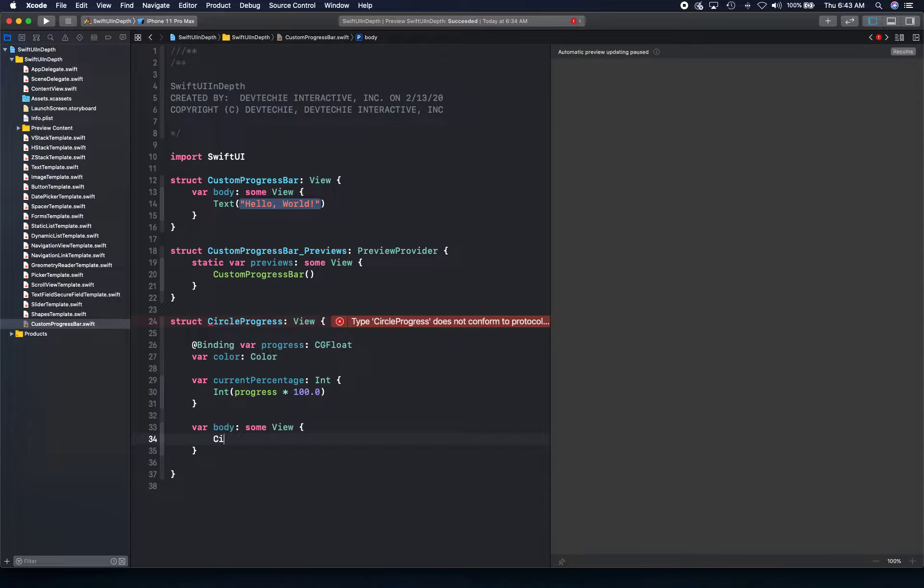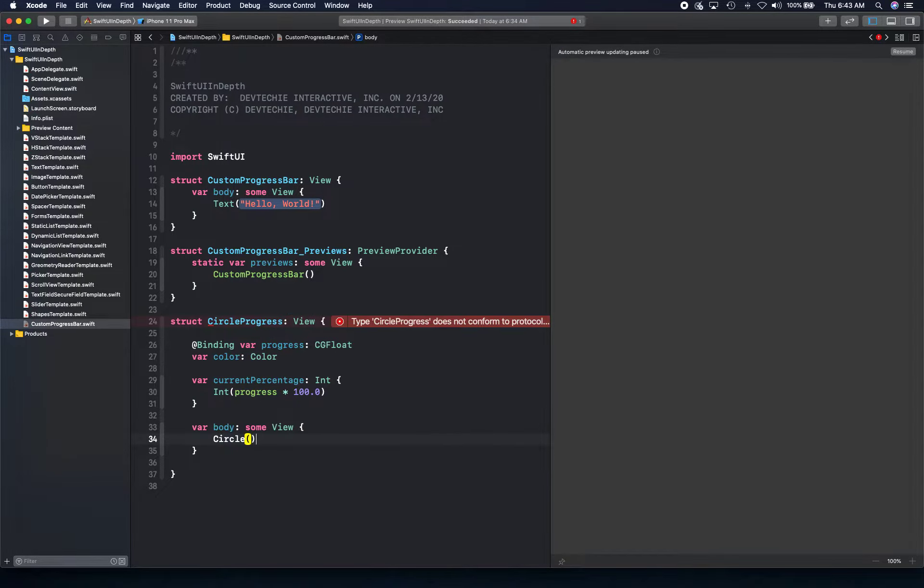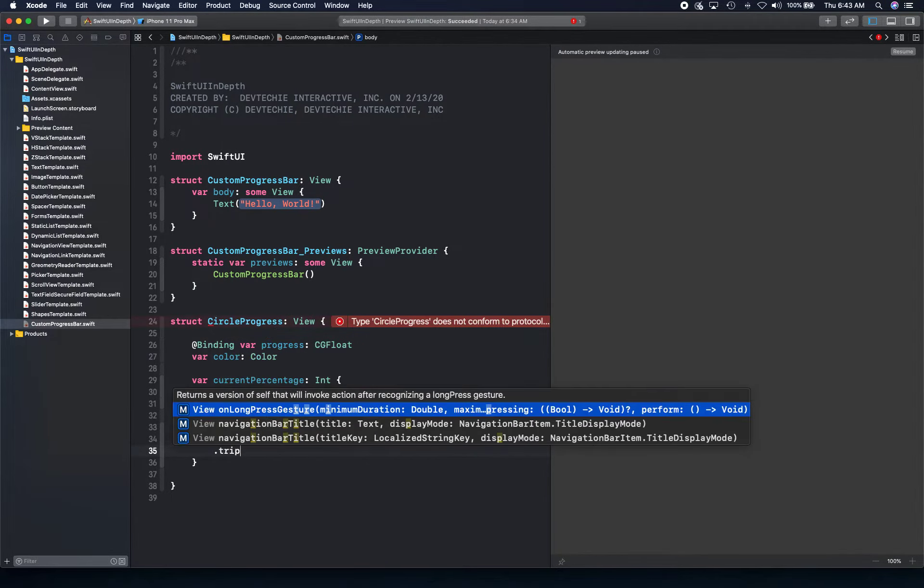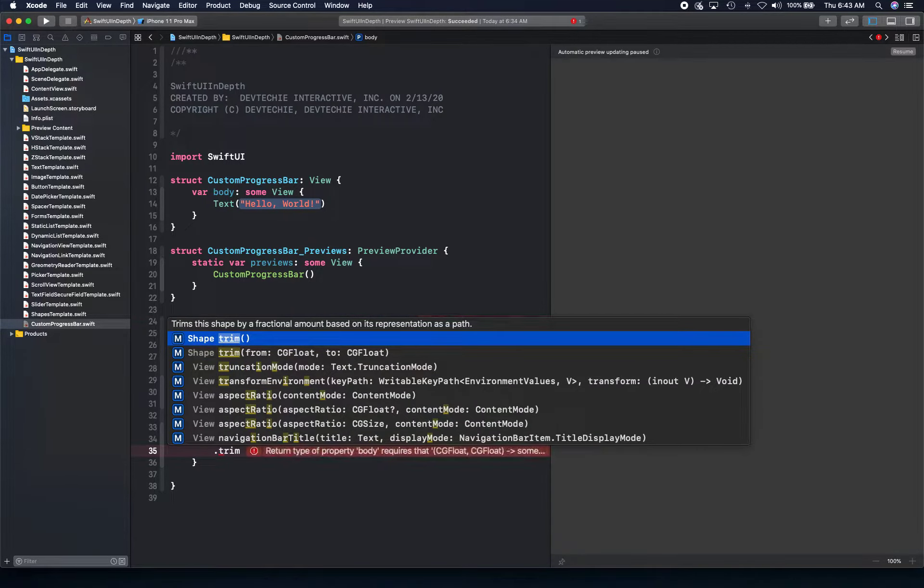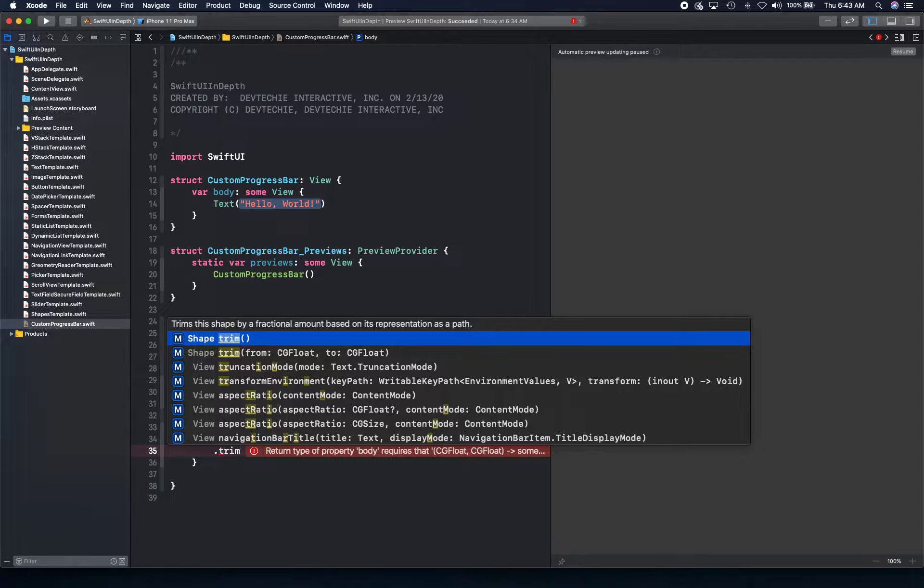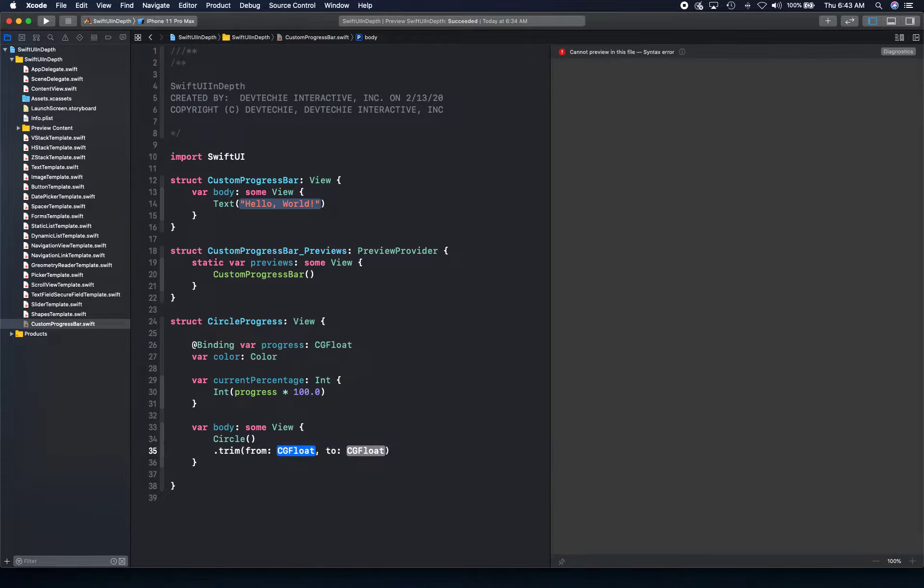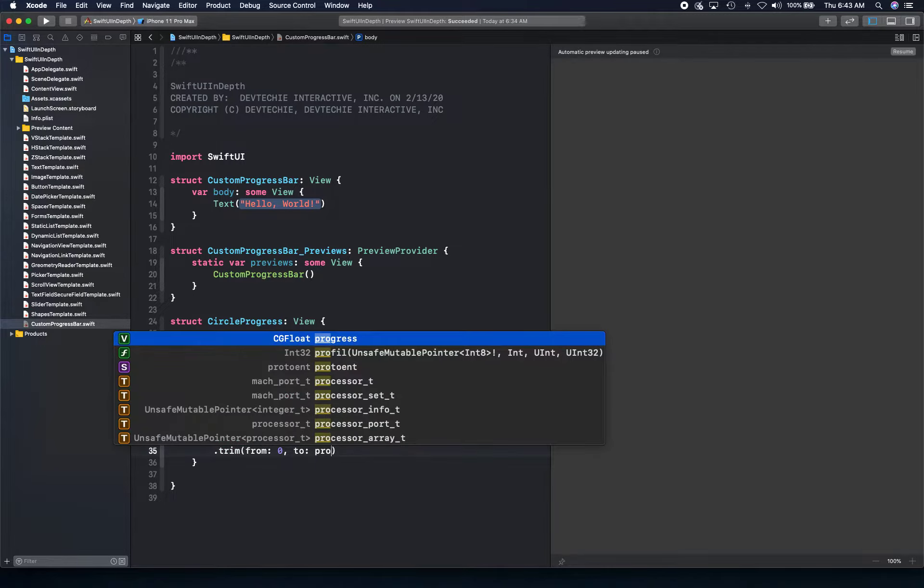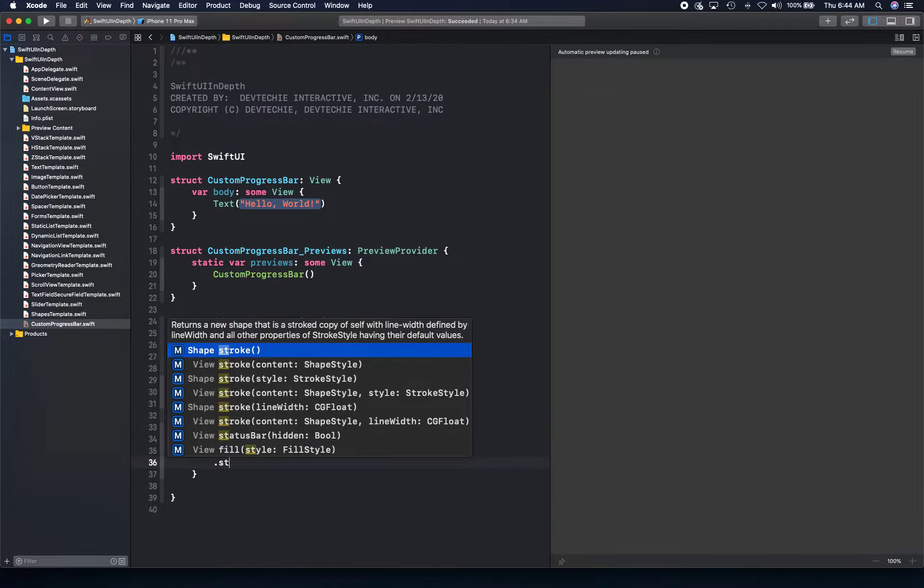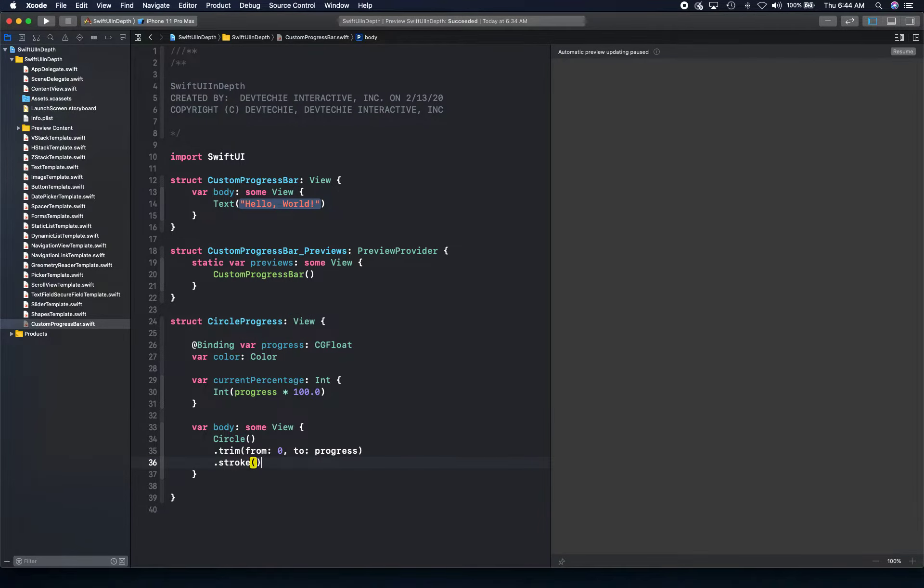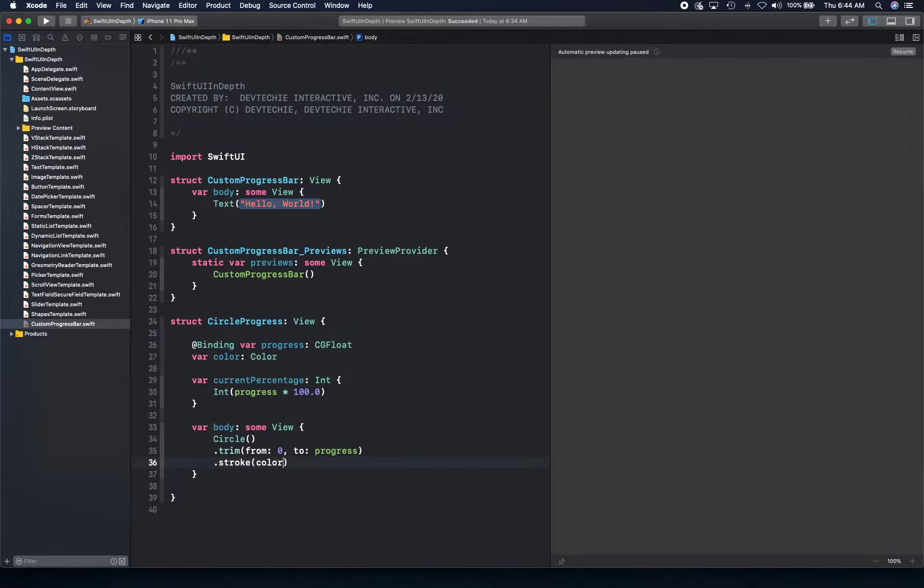And here we are simply going to create a circle. First, we're going to trim that circle. We're going to basically trim the shape by the amount, trim the shape by fraction amount based on its representation as a path. So we're actually creating this trimmed path. Start value is going to be zero, and the end value is going to be the value of the progress, which initially is going to be zero. And we're going to provide a stroke for this.